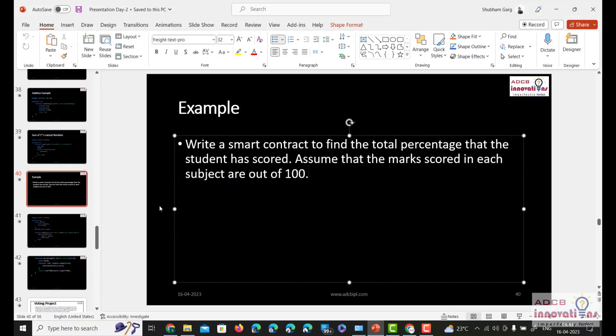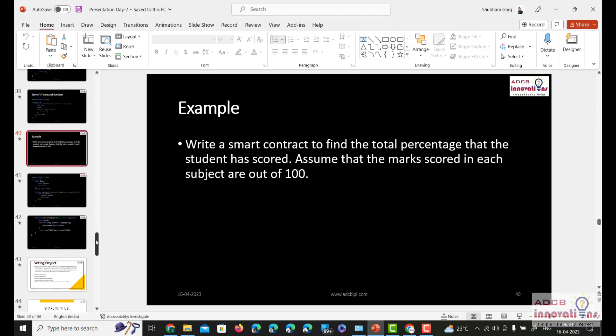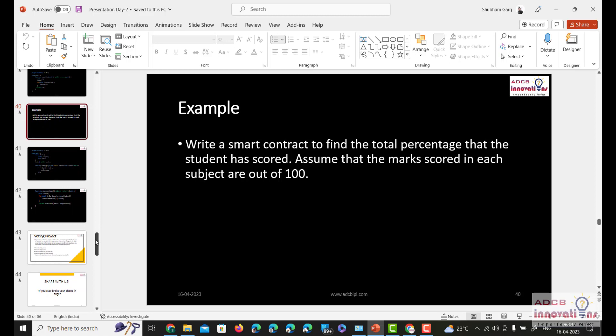Hi everyone, I am Shubham Garg and welcome back to this lecture series of Solidity. In today's video, we are going to develop a voting project using Solidity.